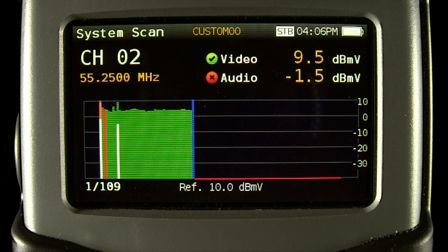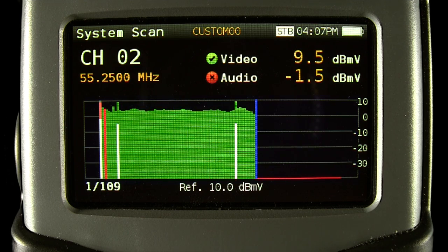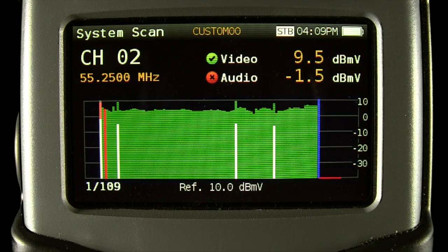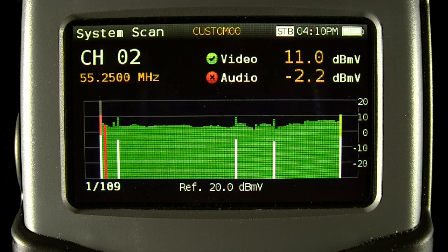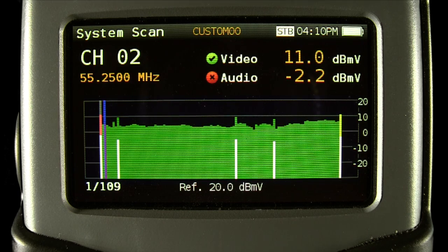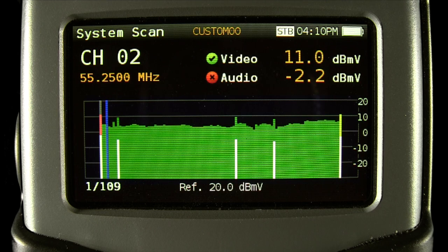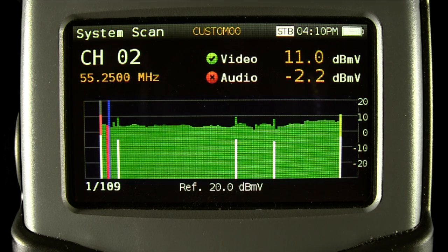Now I'll resume the video at a faster than normal speed to the end of the first pass of the scan. Once the first pass of the scan is done, you can see that the blue bar for the currently scanning channel starts over again, and the cycle will continue until you leave this screen.